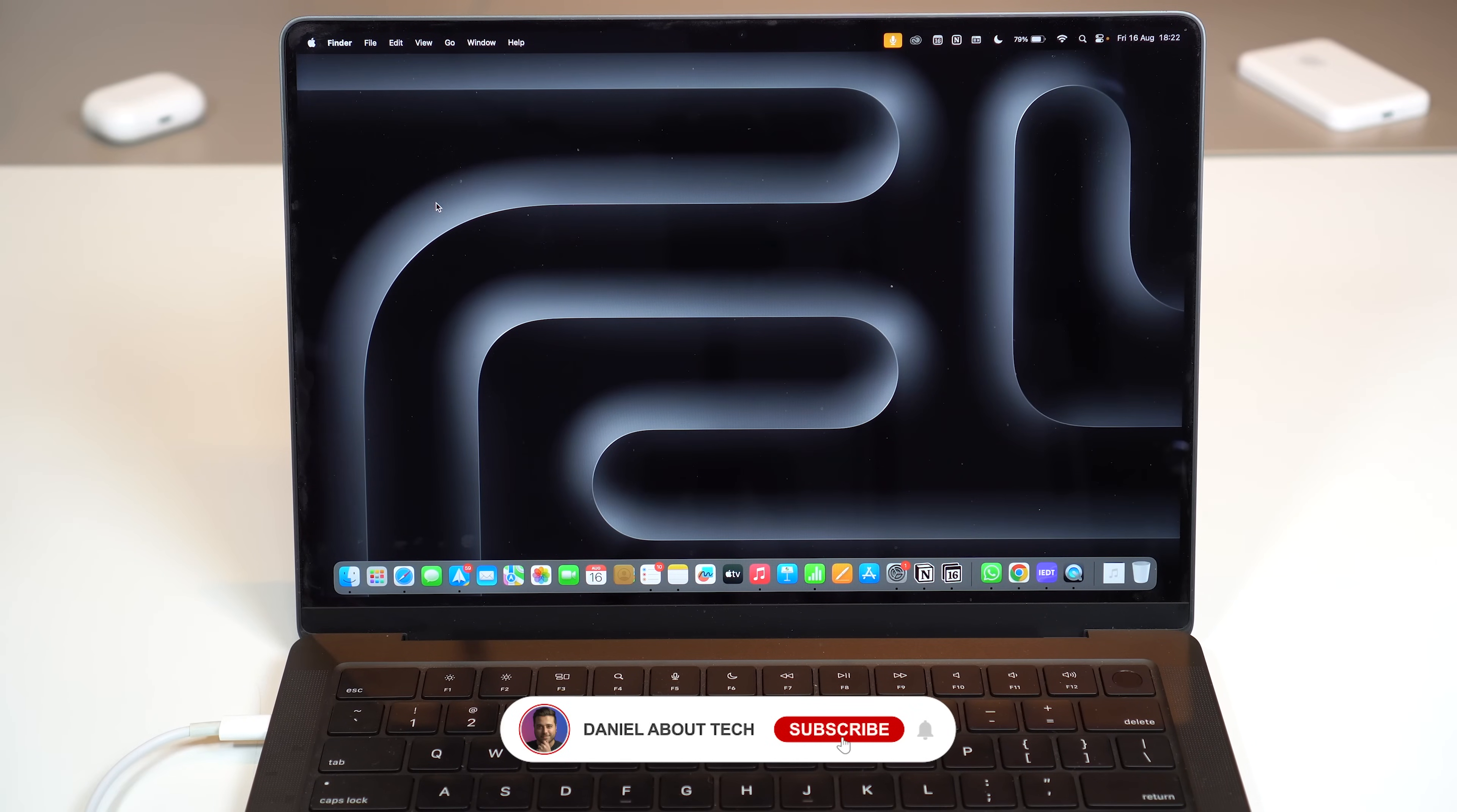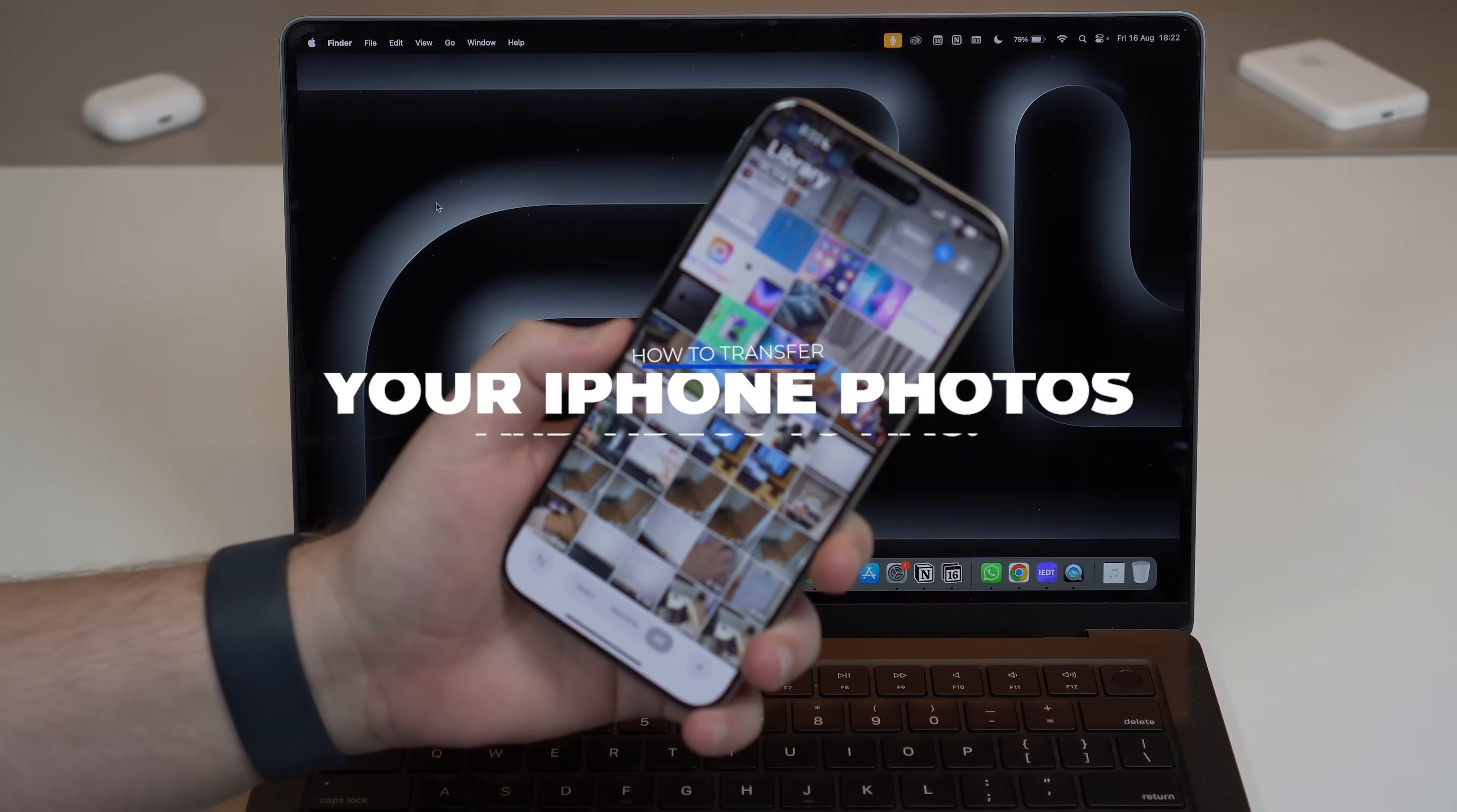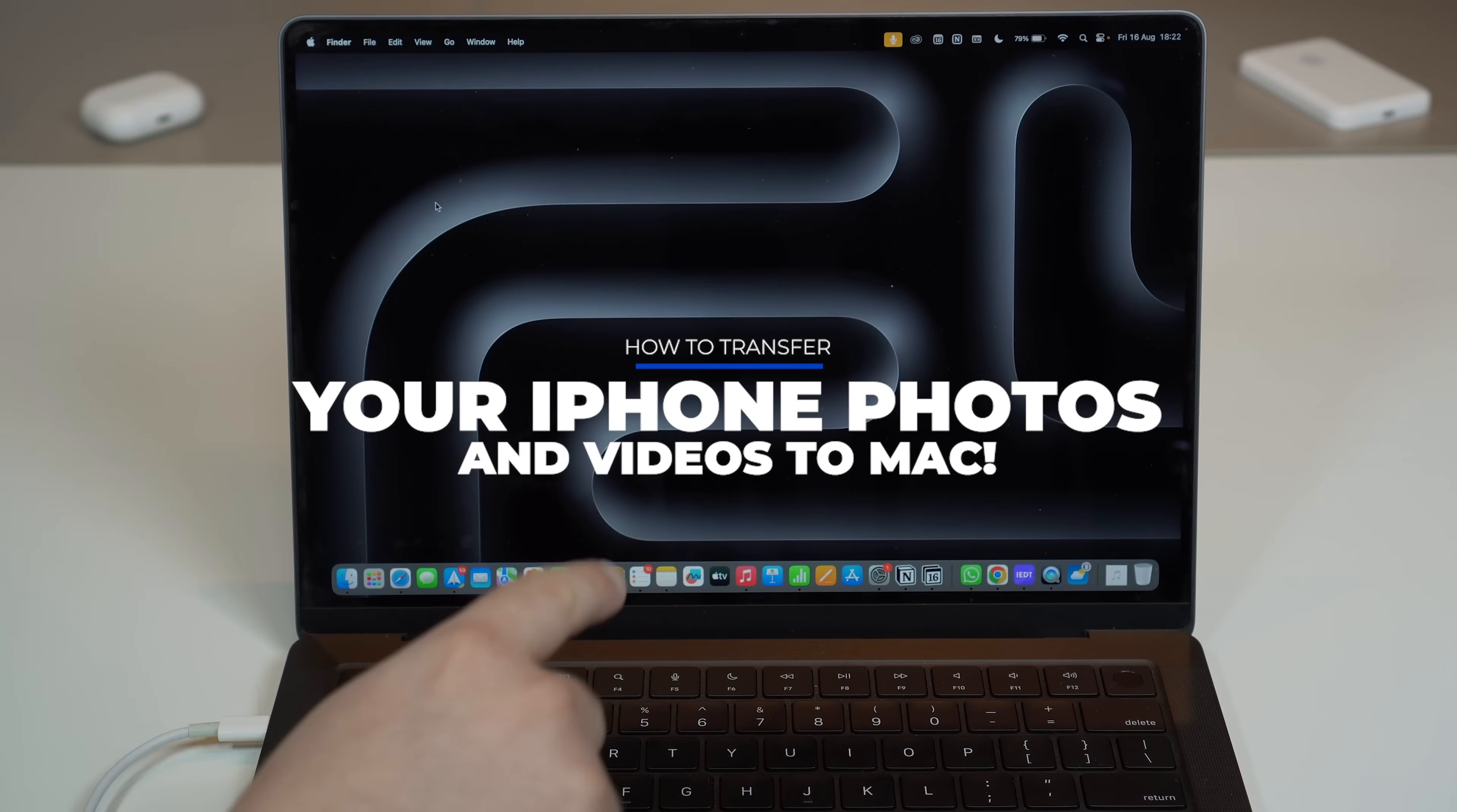How is it going everybody? You're watching Then About Tech and today I'm going to show you how to transfer your photos and videos from your iPhone to your Mac.